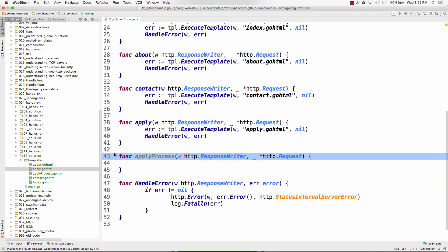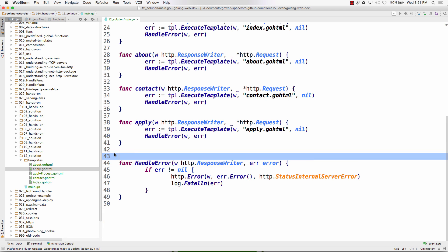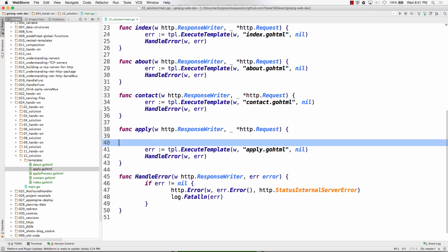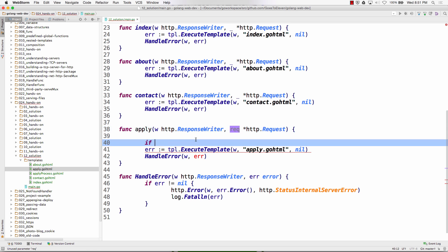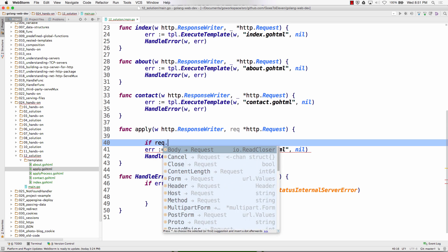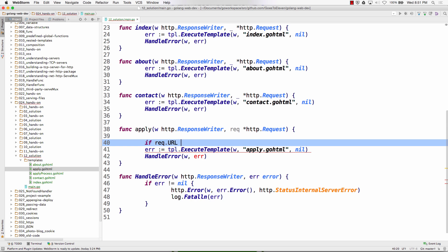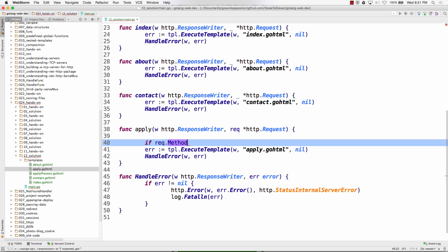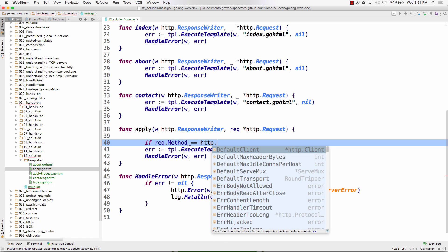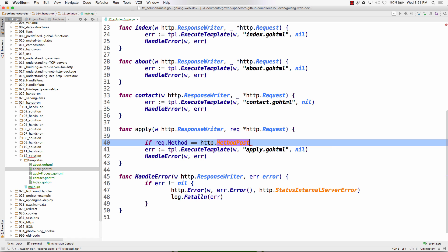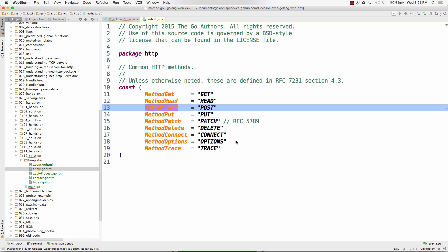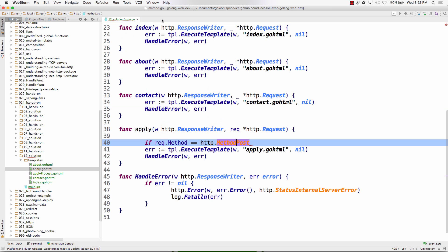And pull that out, I don't know if you guys did it this way. And I'm gonna do if, thanks for the suggestion generally, request.method is equal to http.MethodPost. And that's just a constant which is post, so it's good to use these.